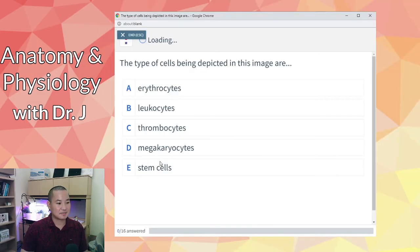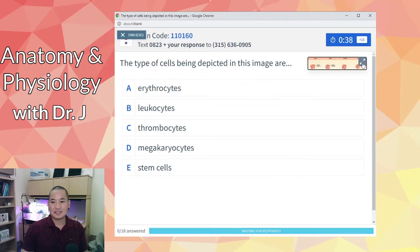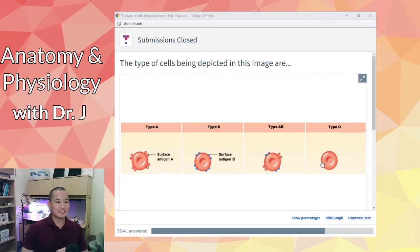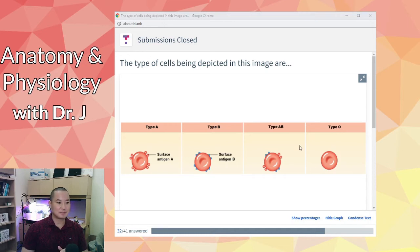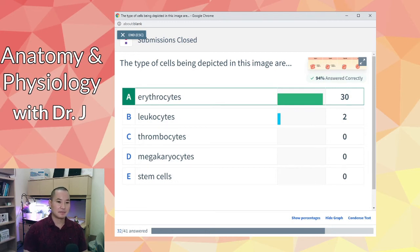Let's start with the question: in this image, what type of cells are being depicted? Most of you said erythrocytes, also known as red blood cells — and that's correct. So when we're talking about blood type, we're talking about erythrocytes — red blood cells.